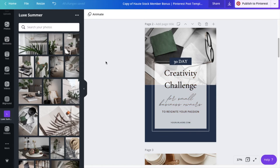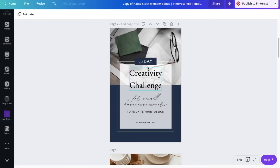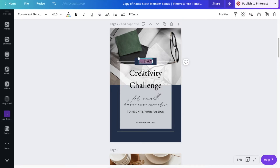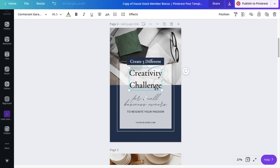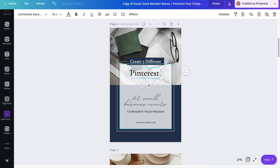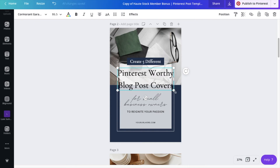Now I can go ahead and update the text with my blog post title while keeping in mind the type hierarchy. This template features a box at the top that's a great spot for the text you want to highlight. For this post, I'm highlighting that I'm sharing five different ways to do something. Numbers are great keywords, so I'll put that element in the top box. The next text box is the biggest and most prominent feature, so I'll put the main takeaway from my blog post here, making sure I'm using words that I've used throughout my blog post.